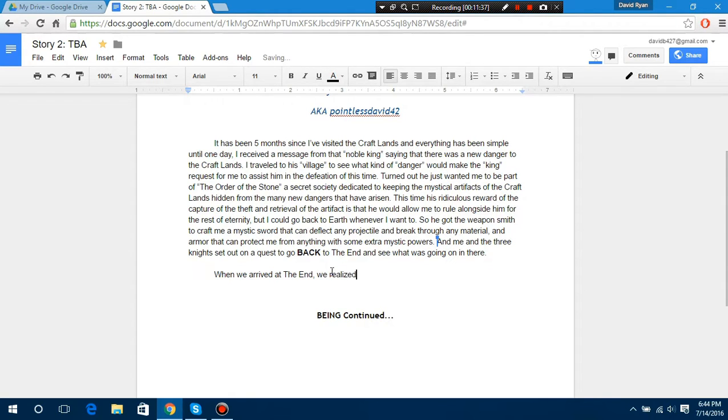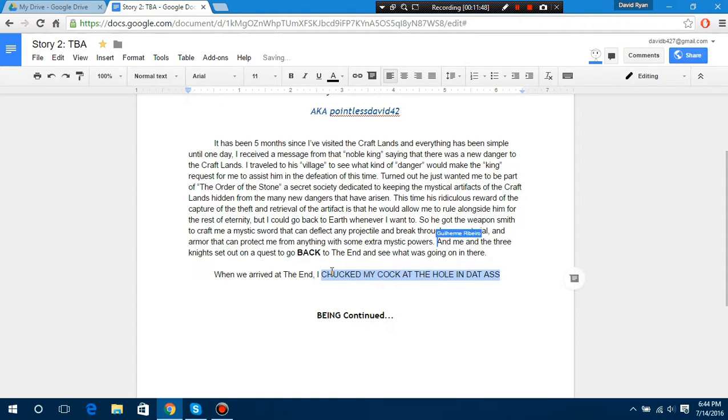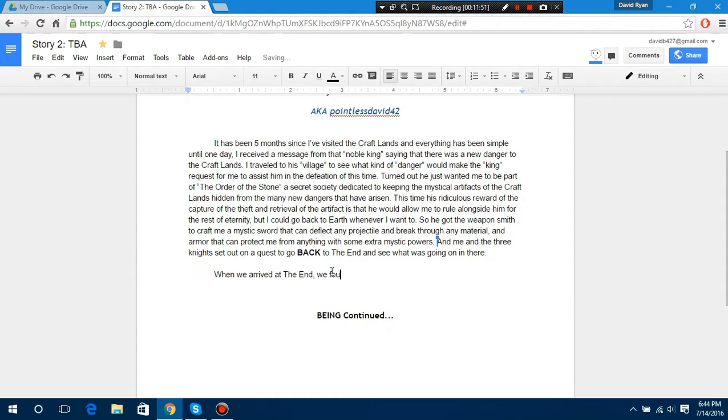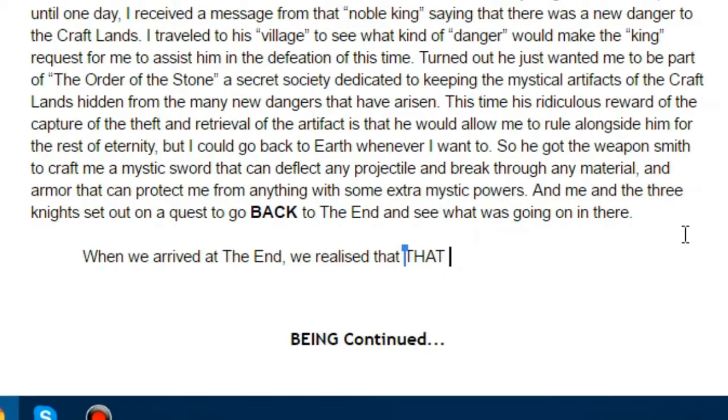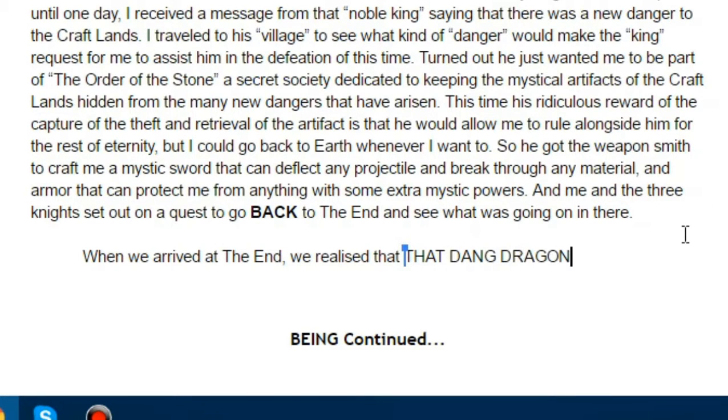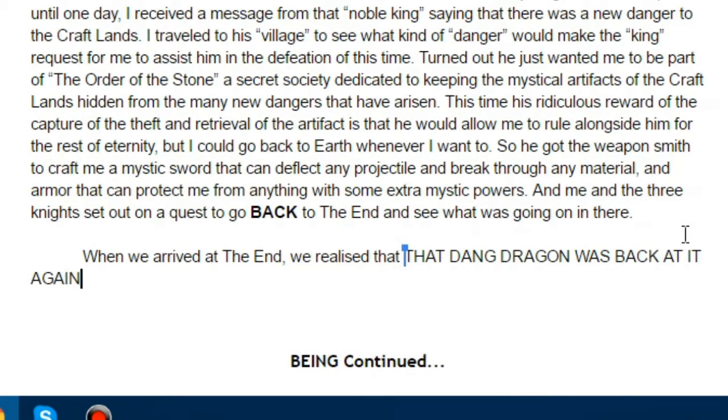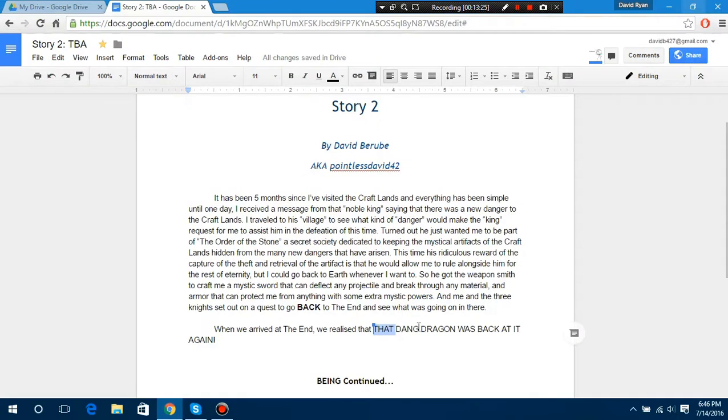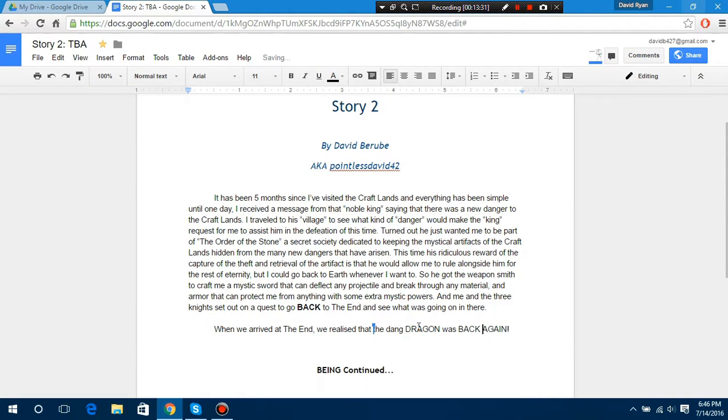Dude, that's pure evil. I was drinking water. What did that even say? I chucked my cock at the hole in that. That, that damn, that dang dragon was back at again. It was back at it again. That dang dragon was back at it again.